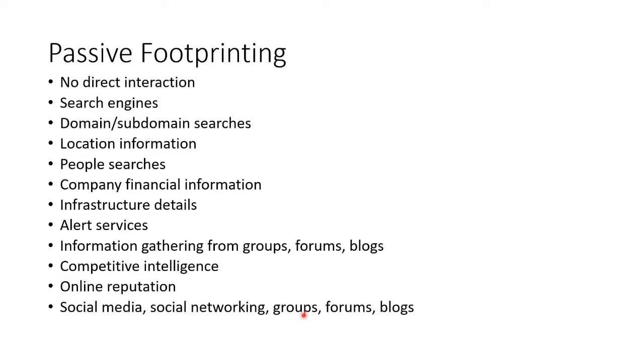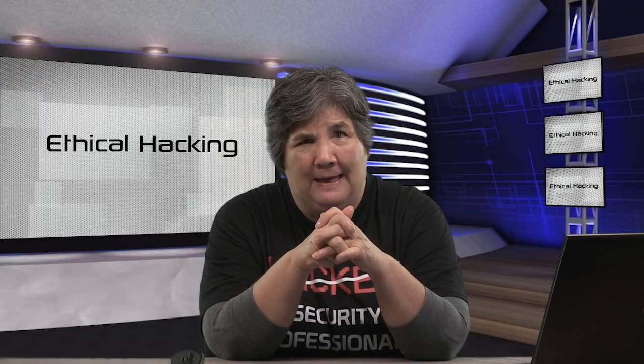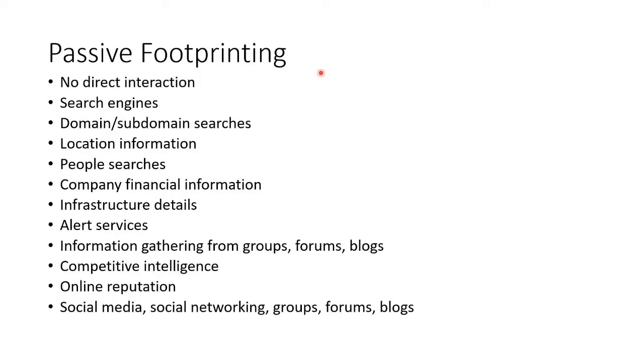Passive footprinting is all about gathering something without them knowing, so you do not interact directly with them at all. You do online searches. You get publicly available information. You are not doing anything that is going to attract their attention at all. You're anonymous. So there's no direct interaction.